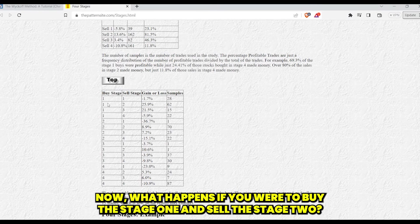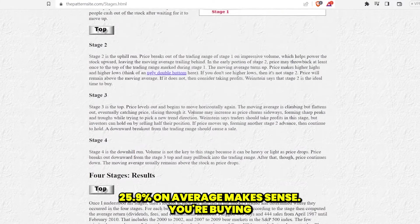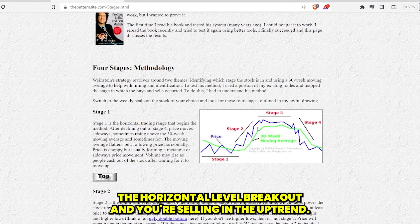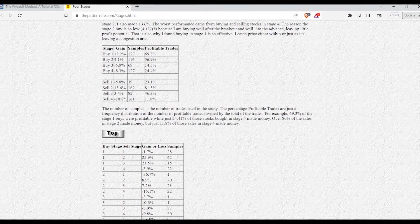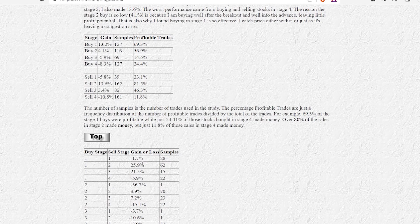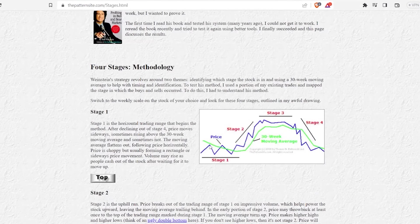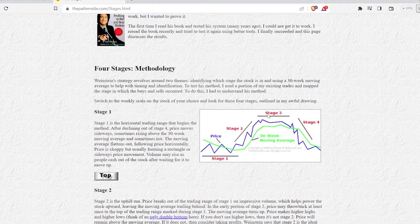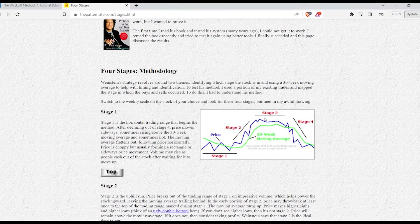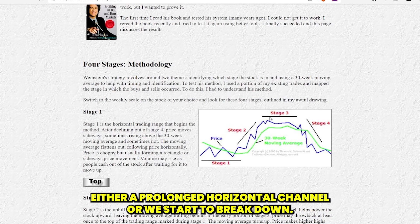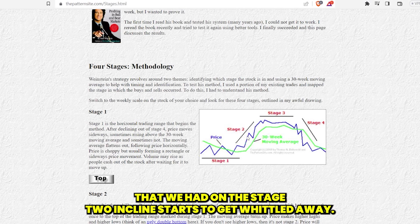What happens if you were to buy stage one and sell stage two? You'd make the most amount of money on that trade — 25.9% on average. You're buying the horizontal level breakout and selling in the uptrend. One thing that's super important: if you buy in stage one and sell in stage three, you actually statistically will underperform versus selling in stage two. By the time stage three comes around, people don't actually know it's stage three yet until we start either a prolonged horizontal channel or we start to break down, and the profitability from the stage two incline starts to get whittled away.